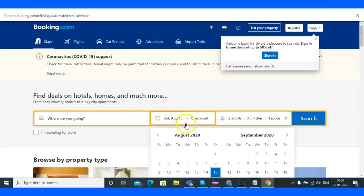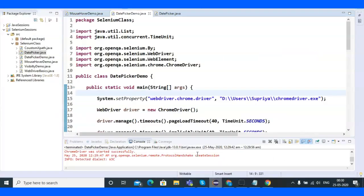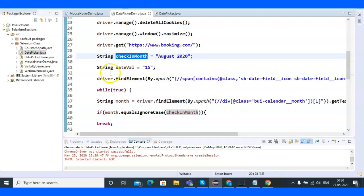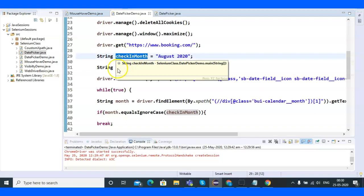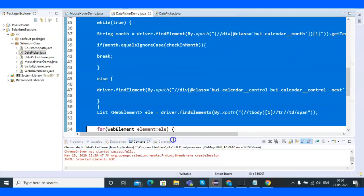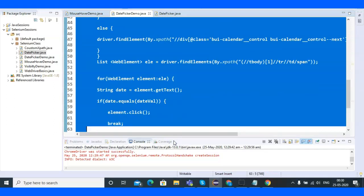The check-out selection is homework for you. The hint: you need to declare a check-out month and date, just as I declared for check-in month and date — store them in string variables. Then apply the same logic and you'll be selecting the check-out value. I gave you the hint; now you need to execute that code.